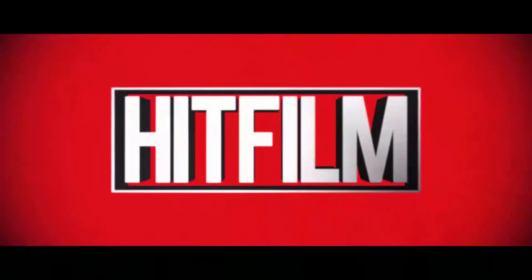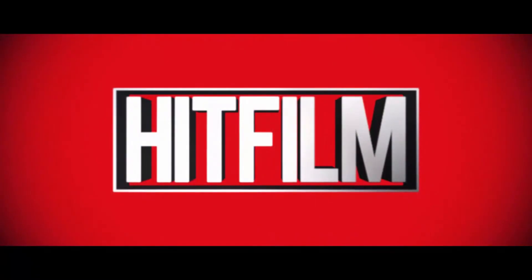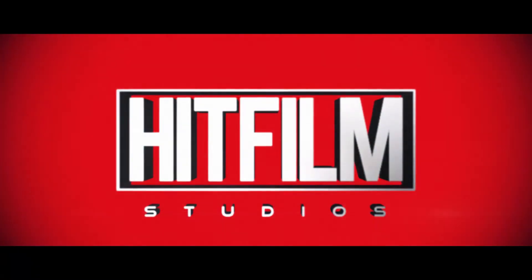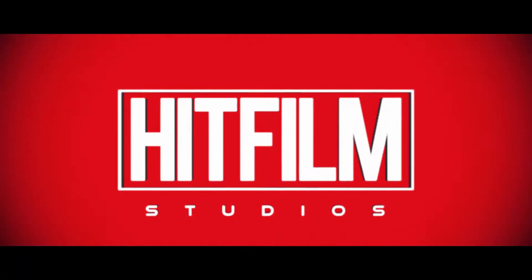Hello everyone, I'm Zach and welcome to my first HitFilm tutorial. Today I'll be showing you how to create this Marvel style intro sequence in HitFilm Pro.